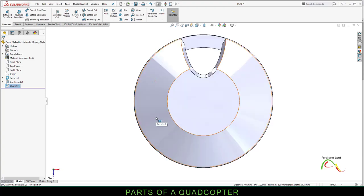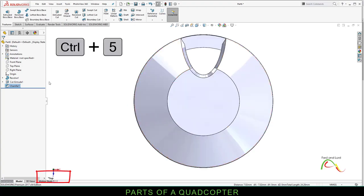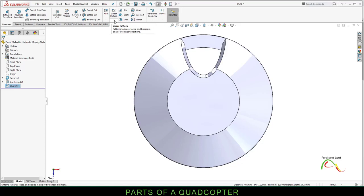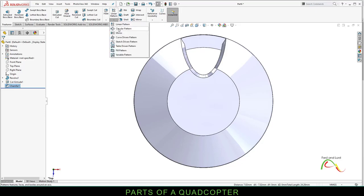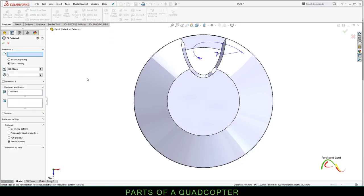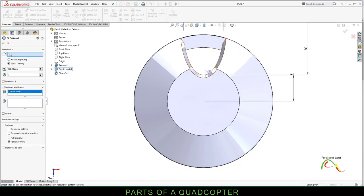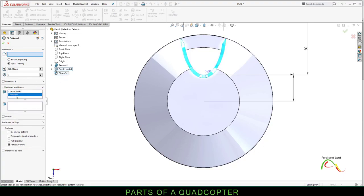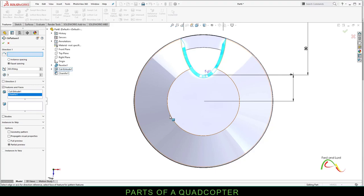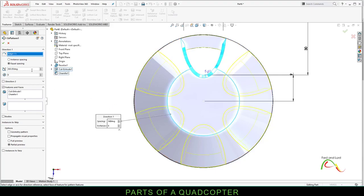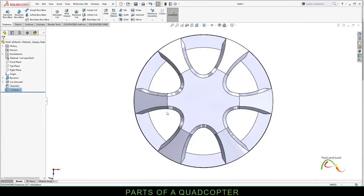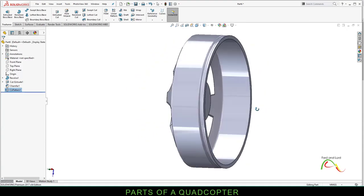Press Control 5 to go to top view. Click on this arrow below linear pattern, select circular pattern. Click here and select chamfer and cut extrude 1. Chamfer and cut extrude 1 is selected. For direction, select this circle. And we're making 6 copies. Click OK. We're getting there.